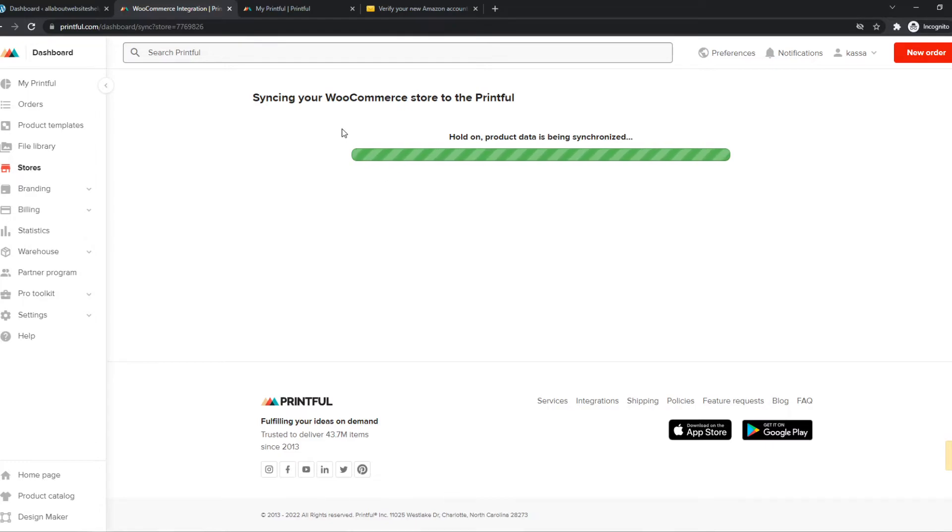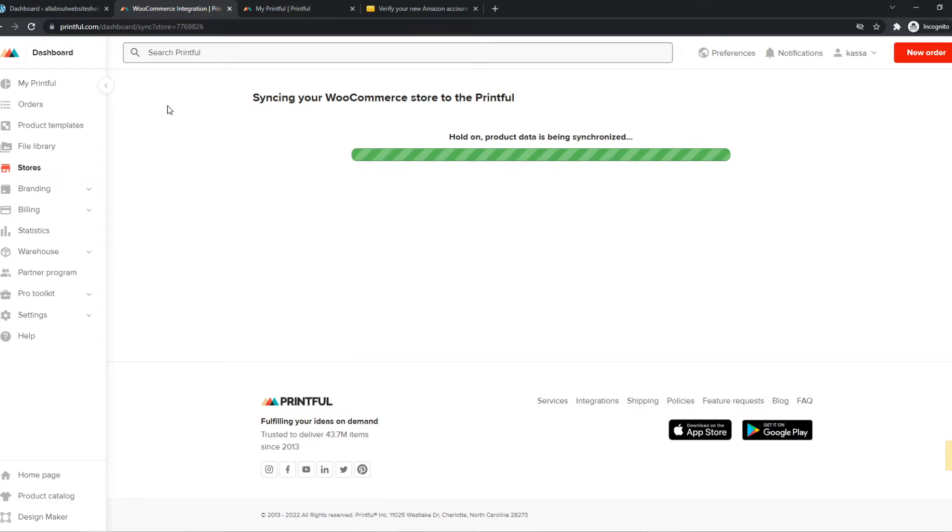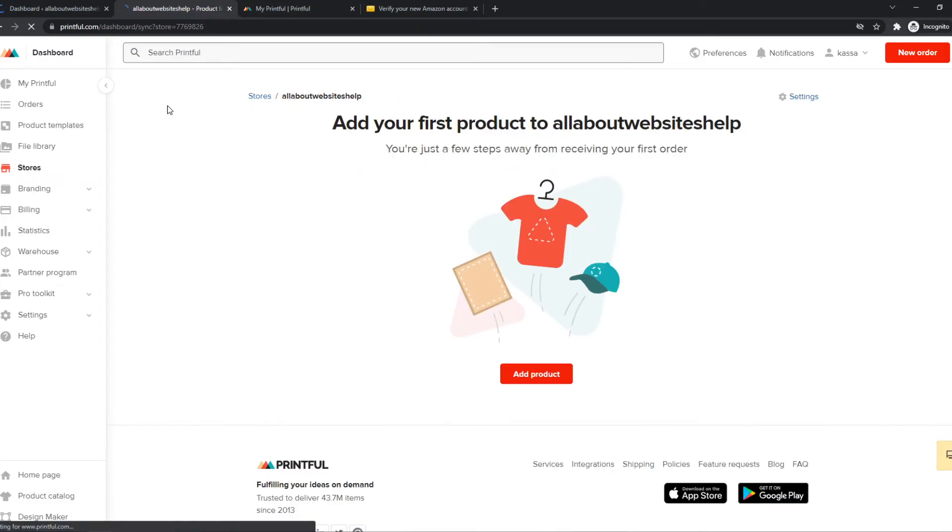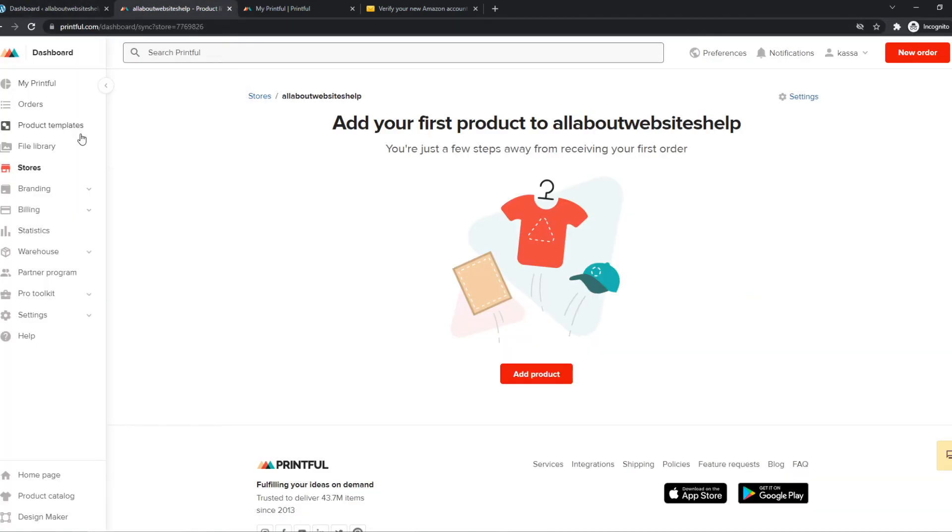We have successfully connected the WooCommerce store to Printful. So now it's going to transfer the data so all the products will show up on WordPress as well, so that you can basically sell the products on WooCommerce without creating them yourself, with Print on Demand. So here we can add the products, and then we're good to go.